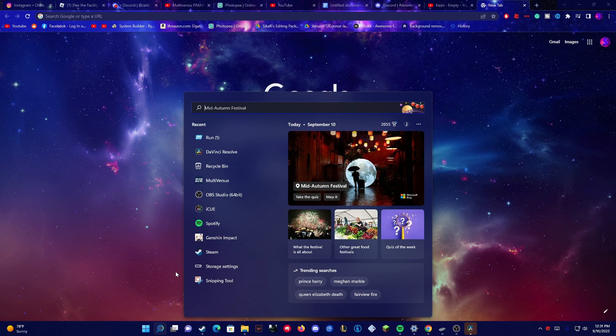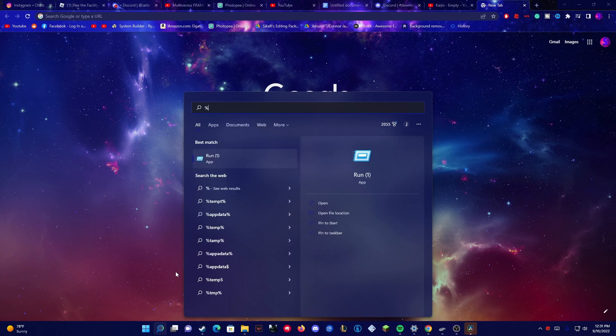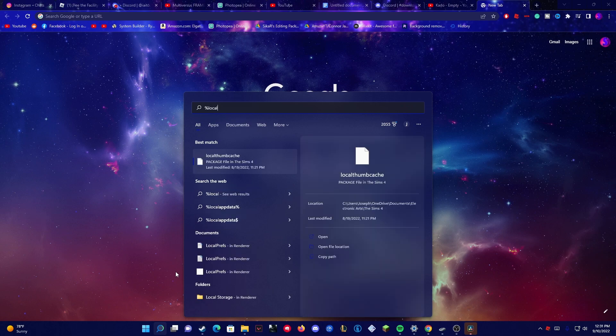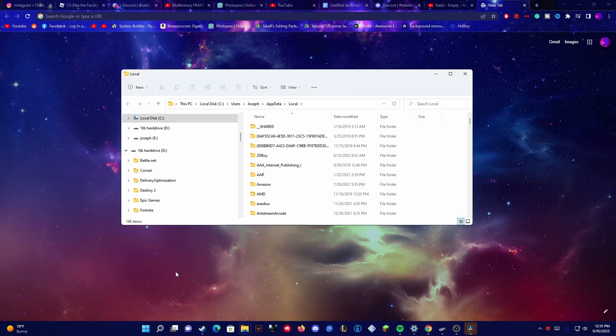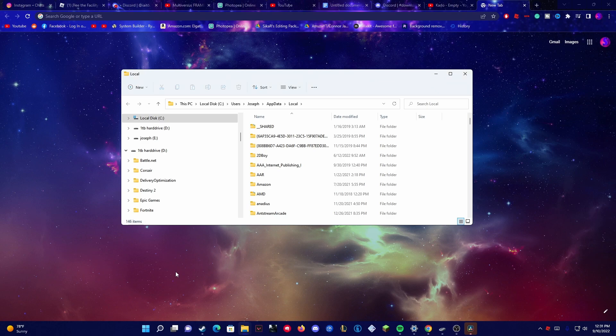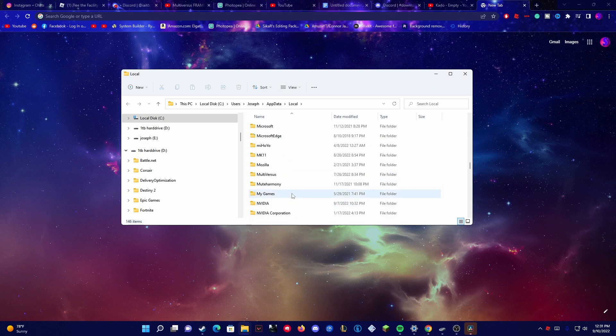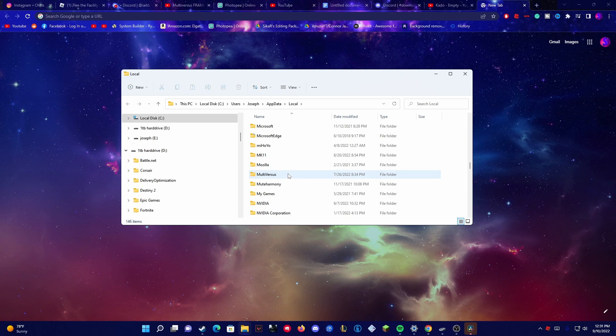your PC and search up %localappdata%. Once you do that, press enter and then look for the Multiverses folder. It should be right here. Click on it, click Saved,